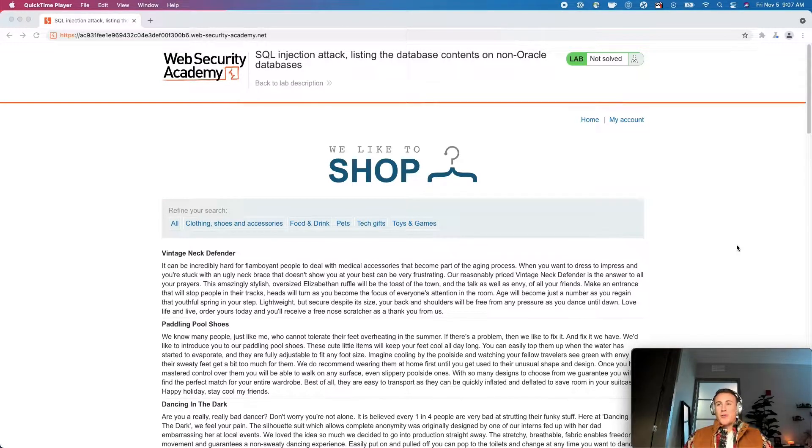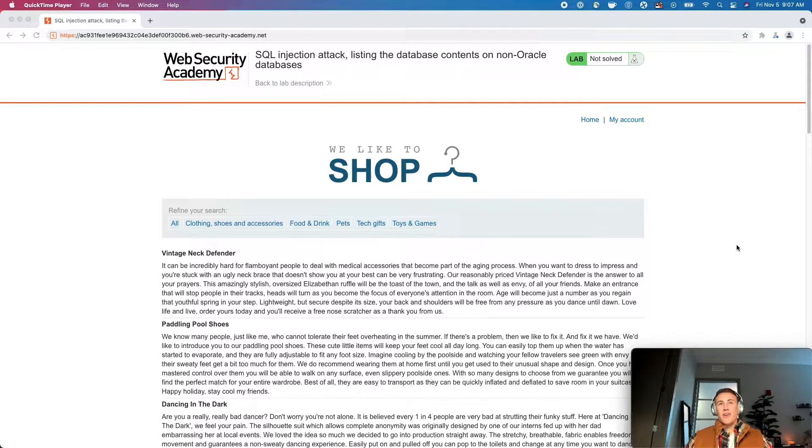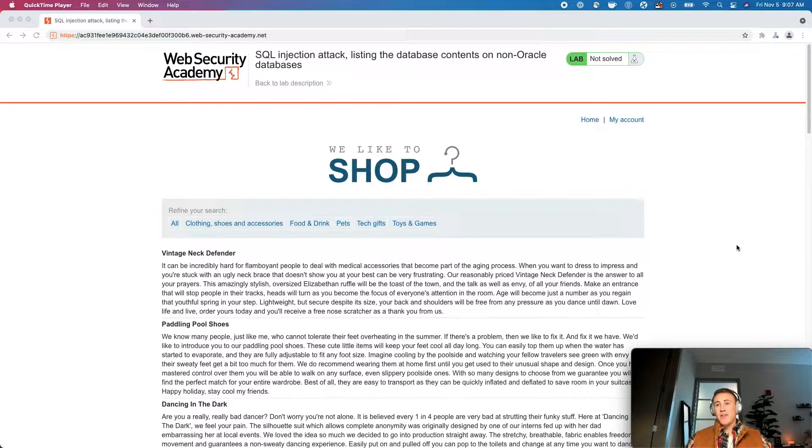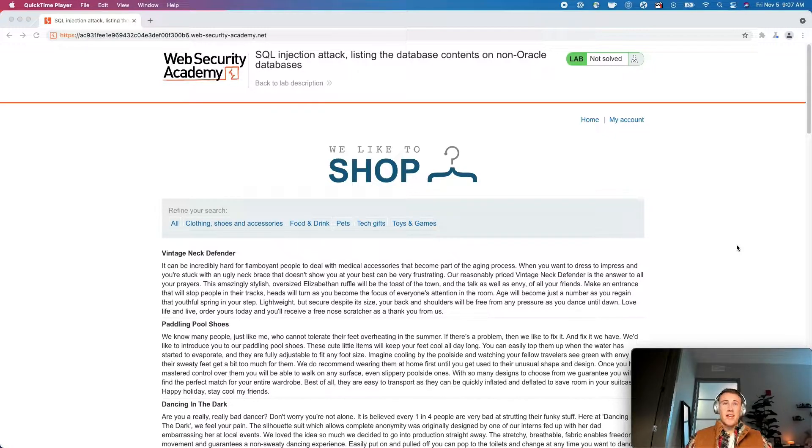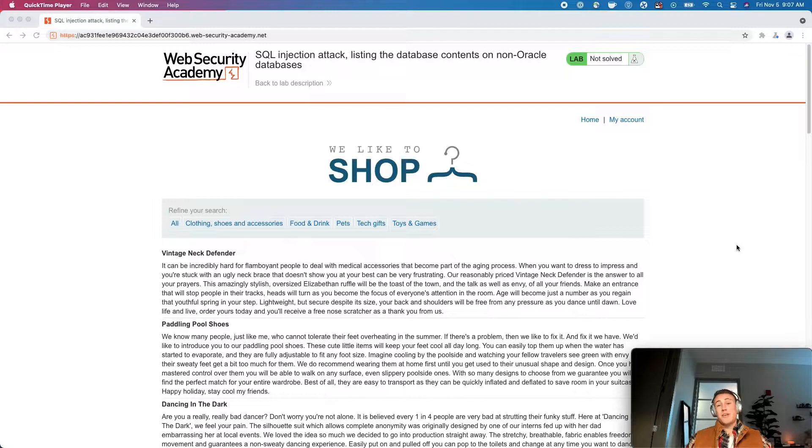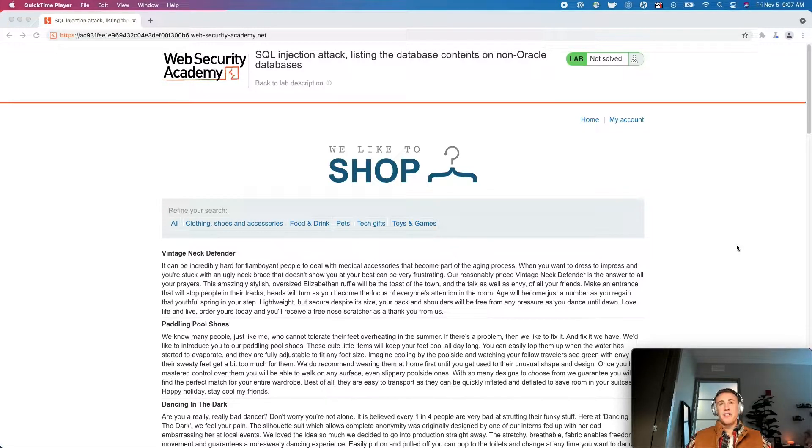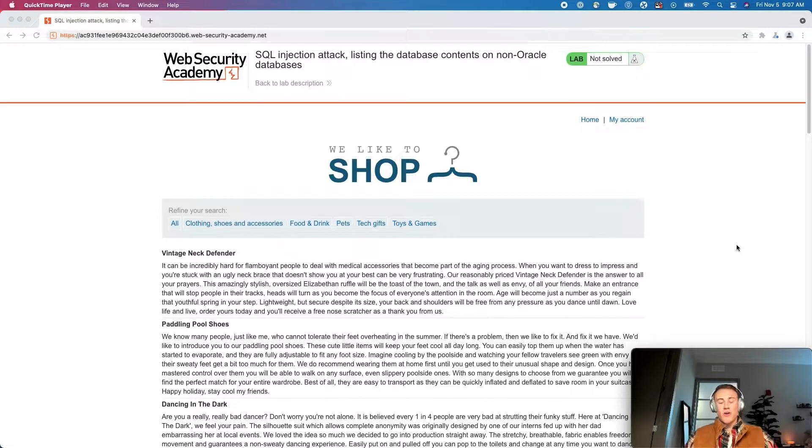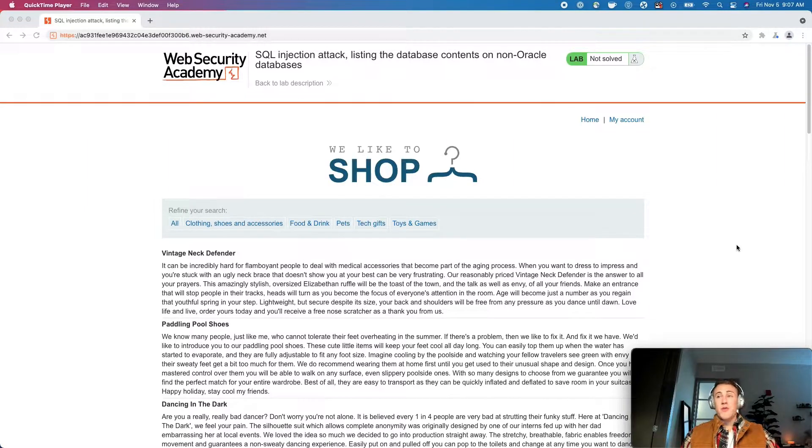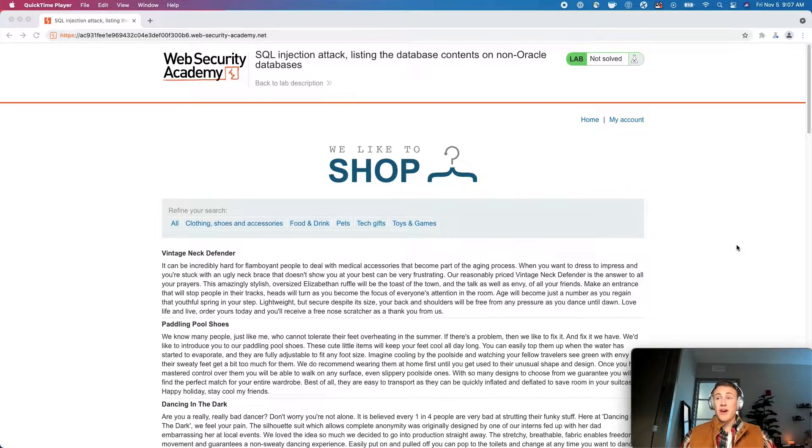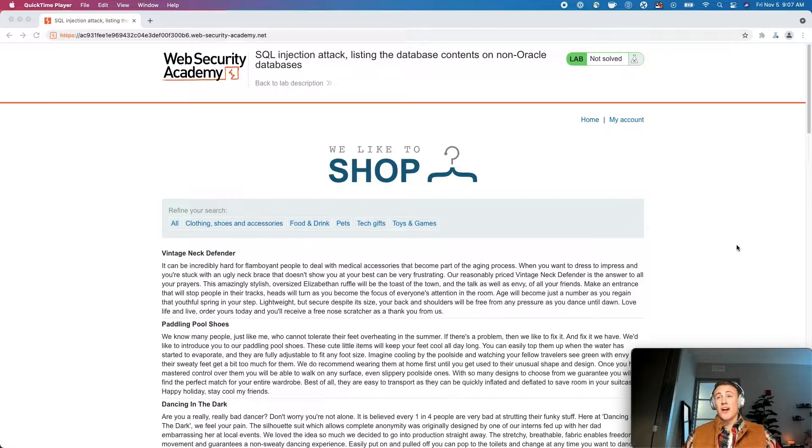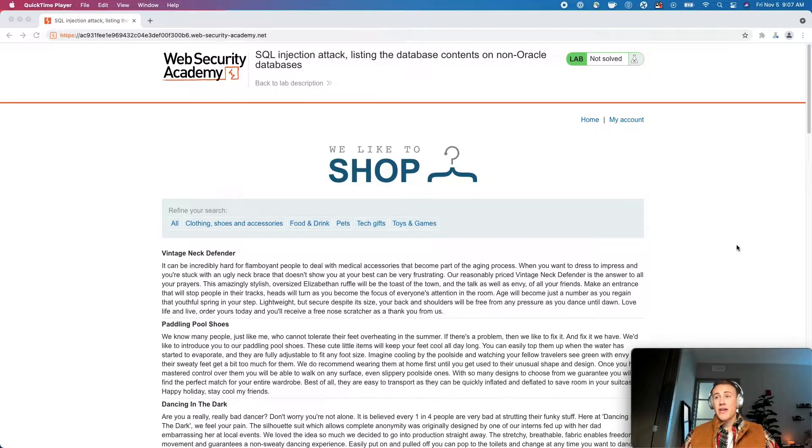All right guys, welcome back to the Web Security Academy Lab Walkthrough video series. This is going to be the ninth installment where today we're going to be listing the database contents of databases that are non-Oracle.